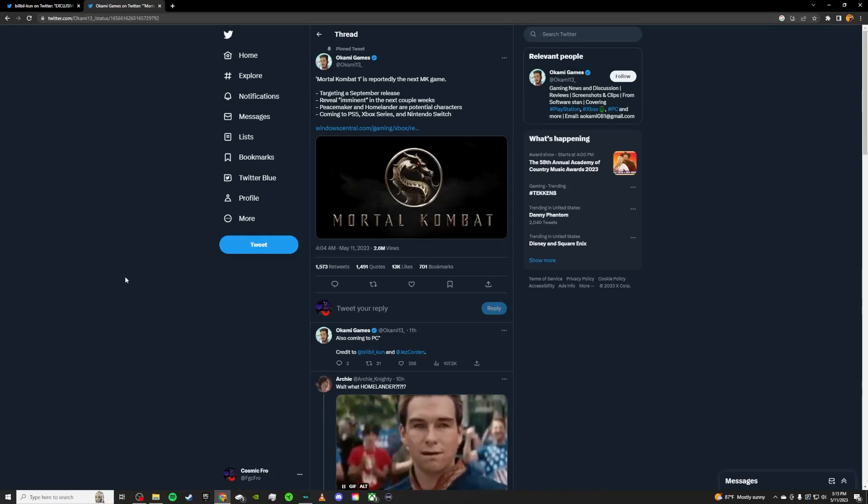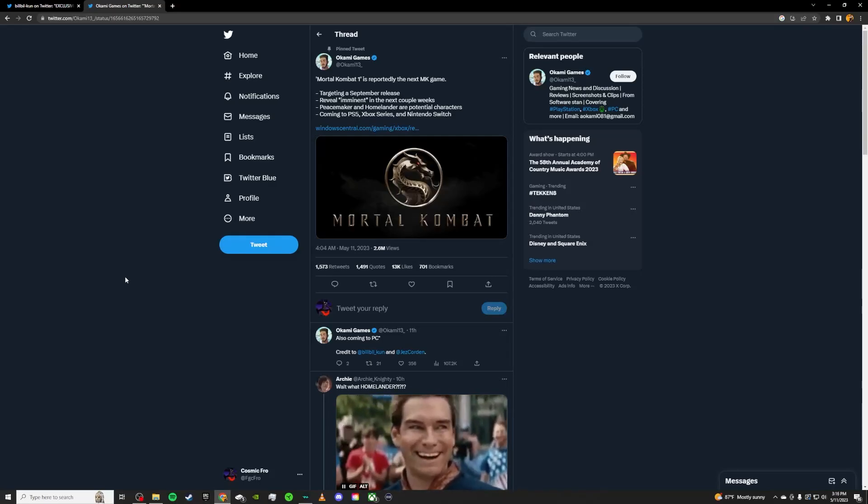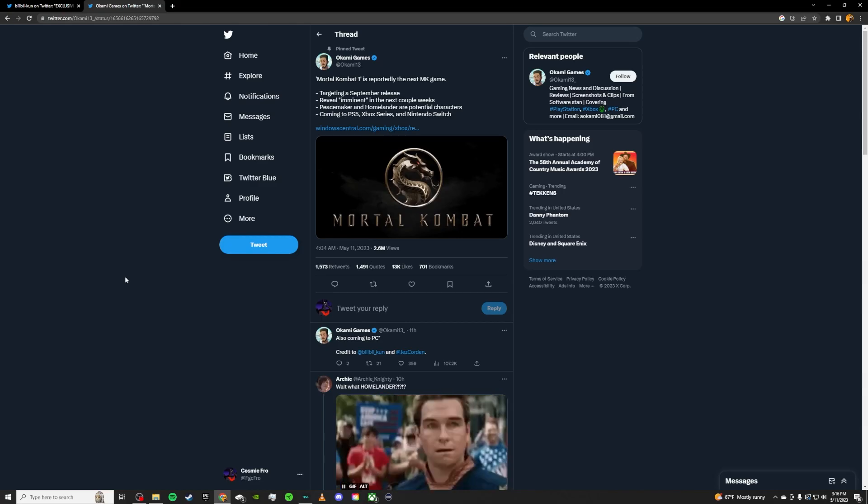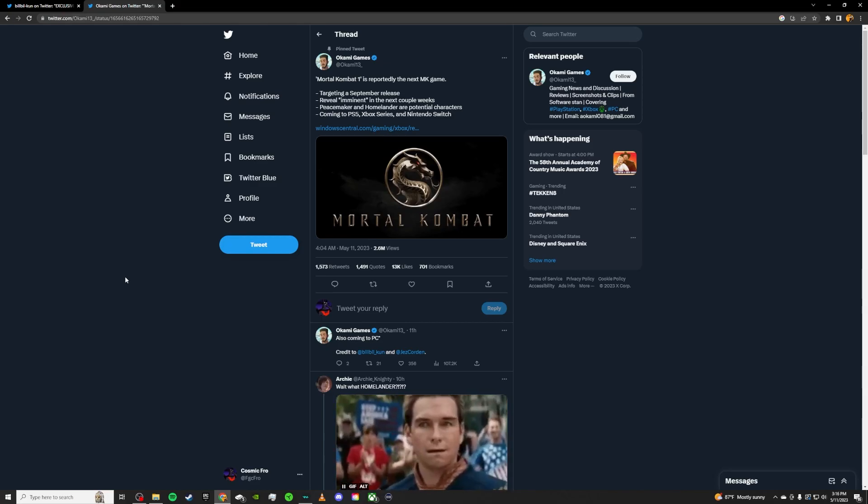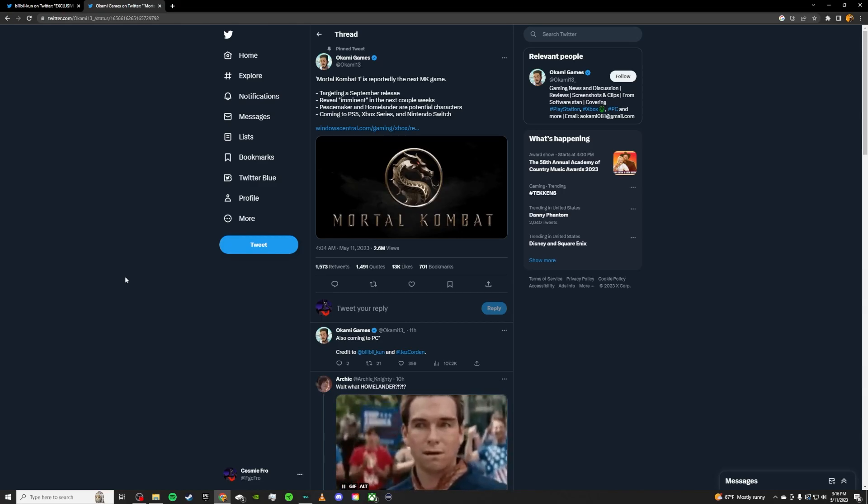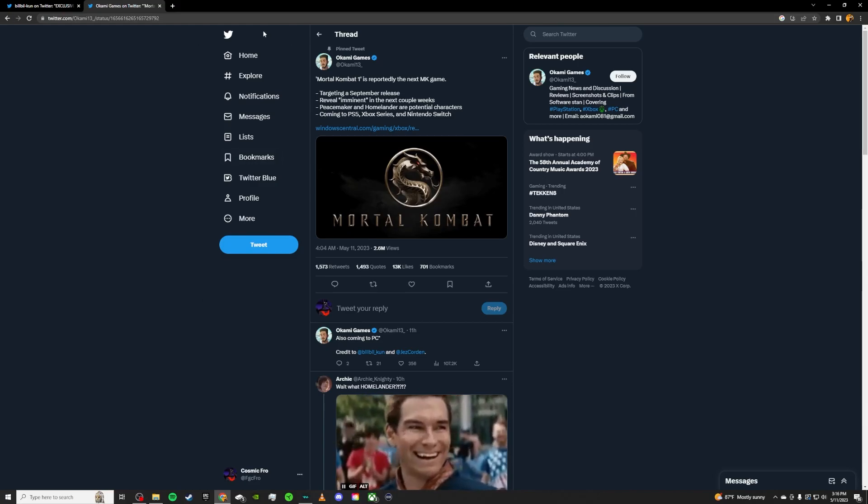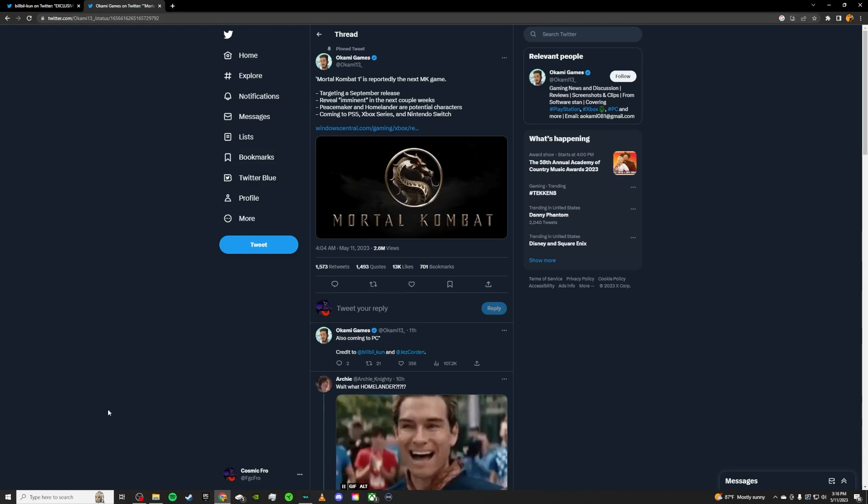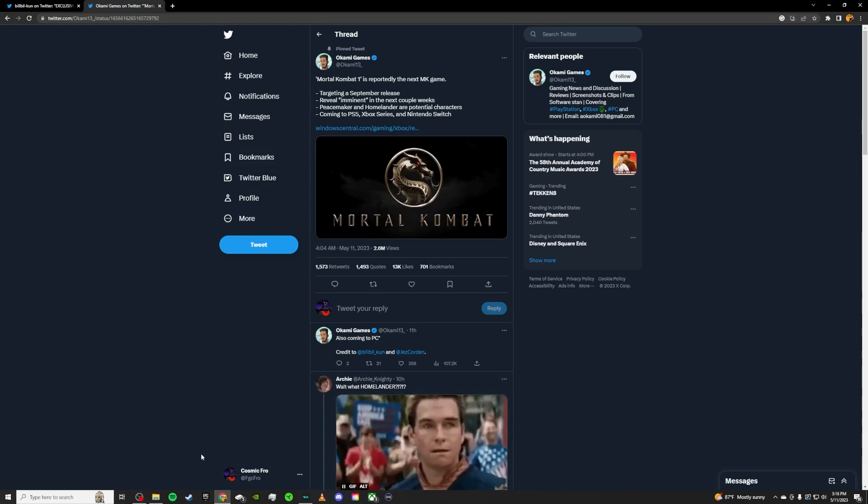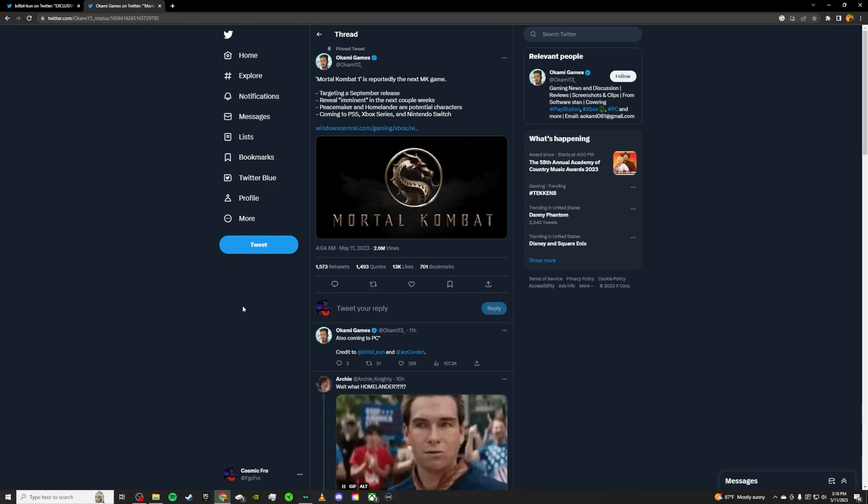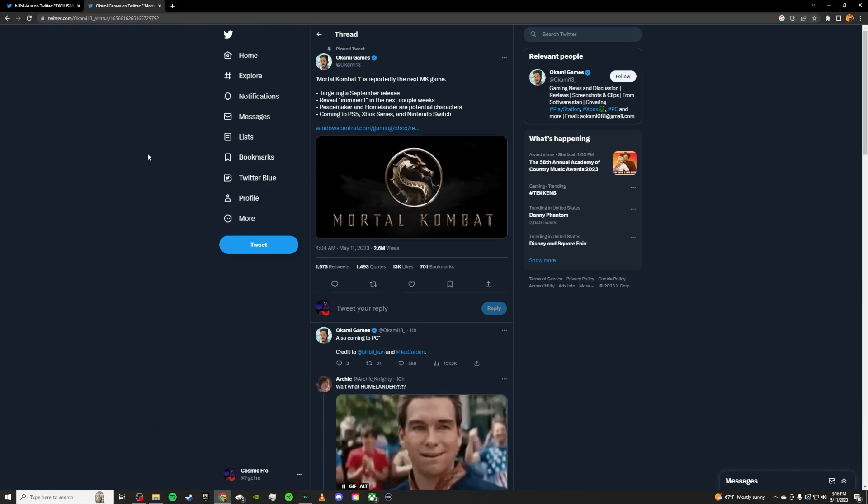What is up YouTube? I am CosmicFro. Today we're going to be going over the Mortal Kombat 1 leak that dropped this morning. I'm sure most of you guys have seen it. It's all over social media. You can check it out on Twitter and probably other platforms as well. We're just going to kind of go over the initial leak here.